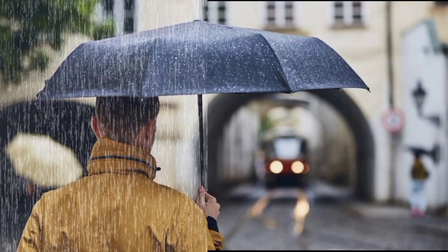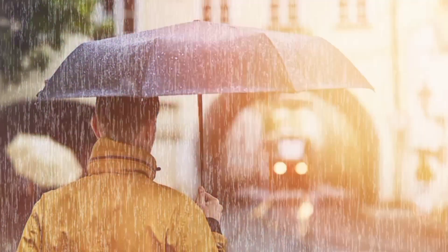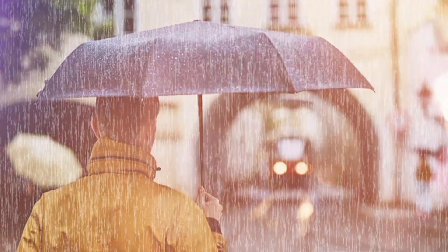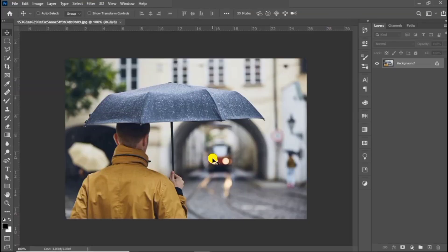Today we are going to create a rain effect in Photoshop. Drag and drop the image you want to use, then create a new layer.